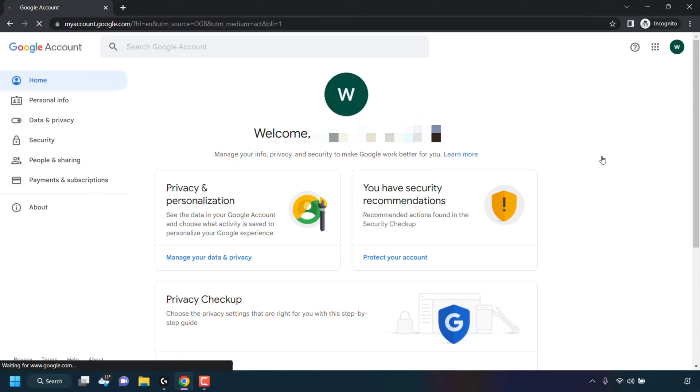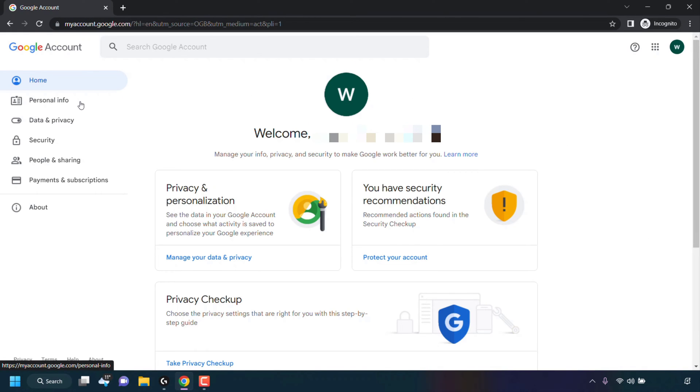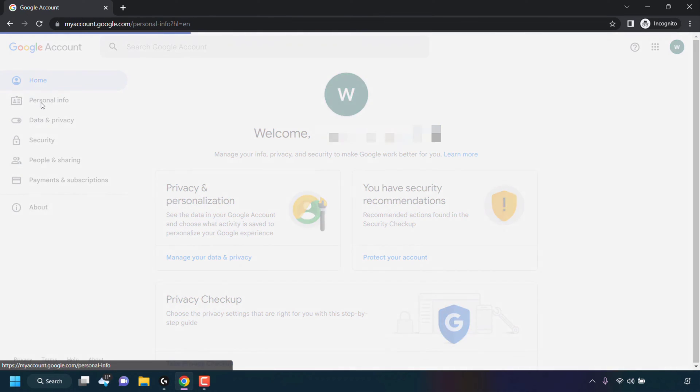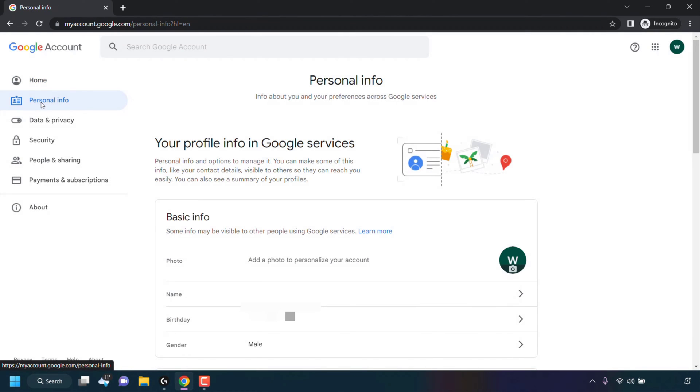You'll now be taken to your Google account homepage. On the left hand side, look for where it says personal info and left click on personal info.